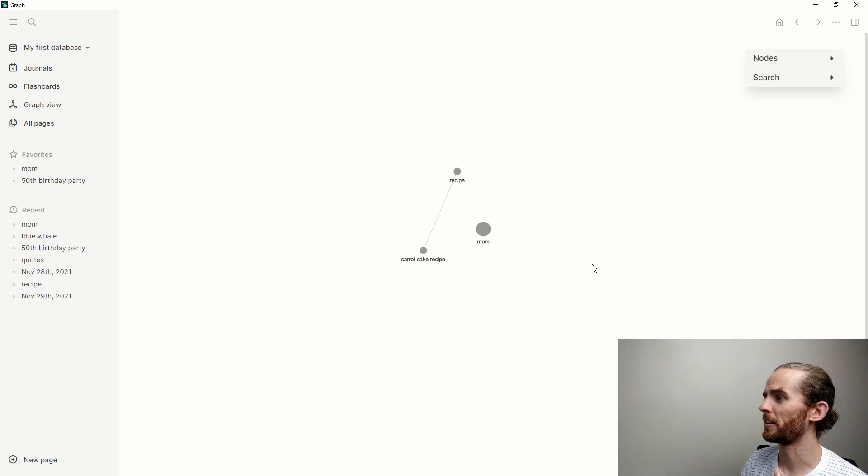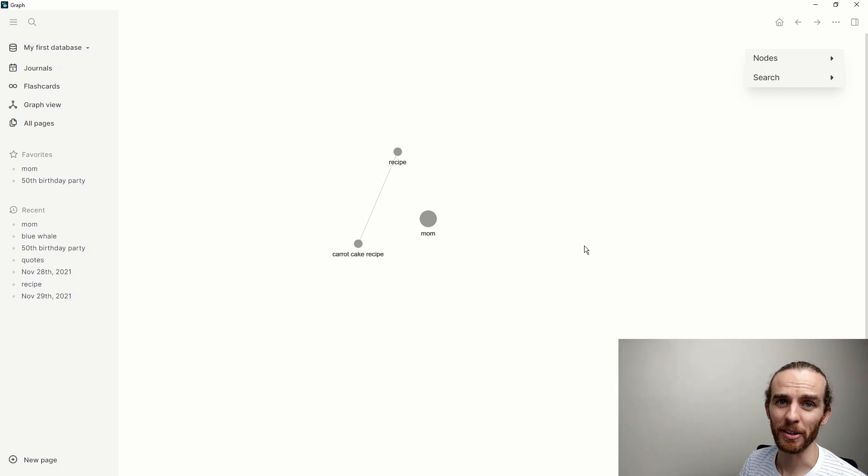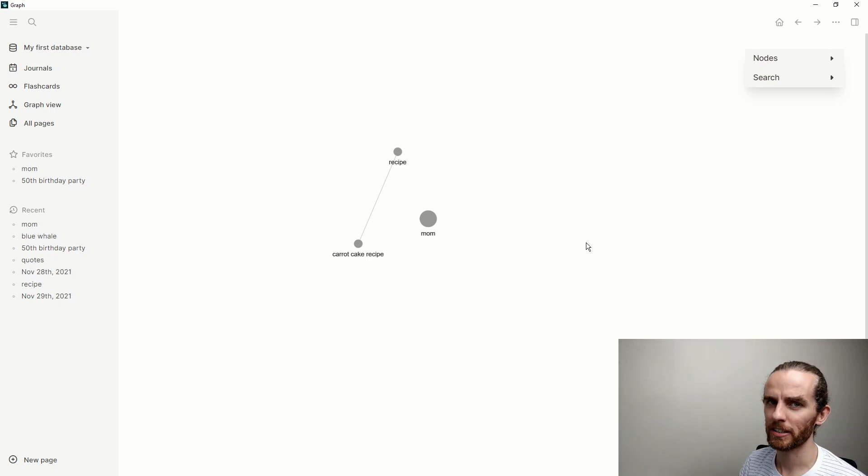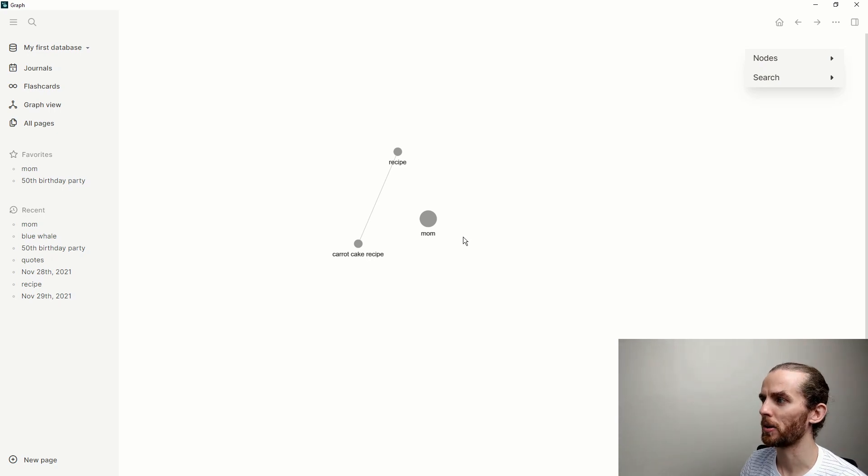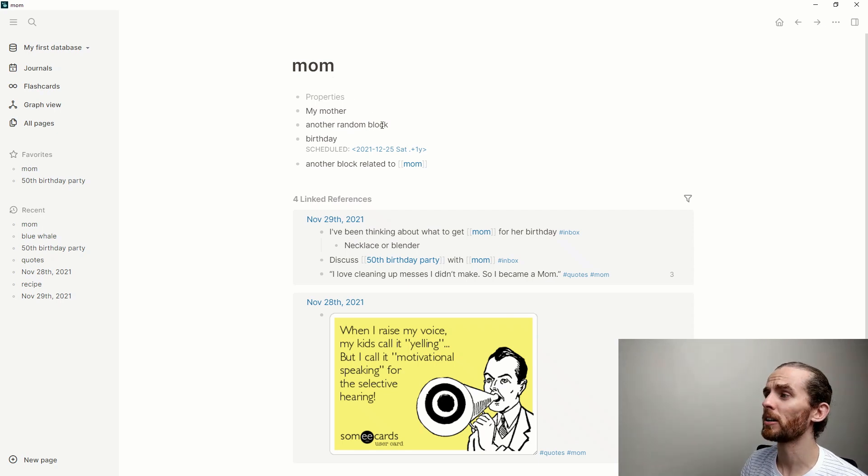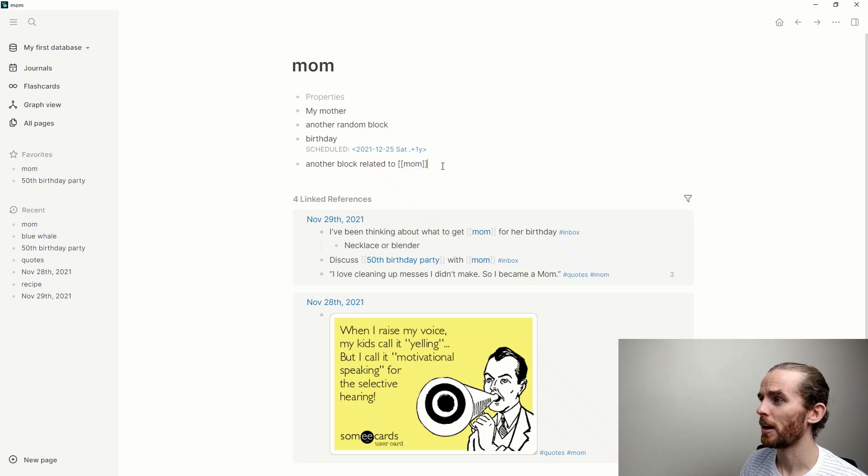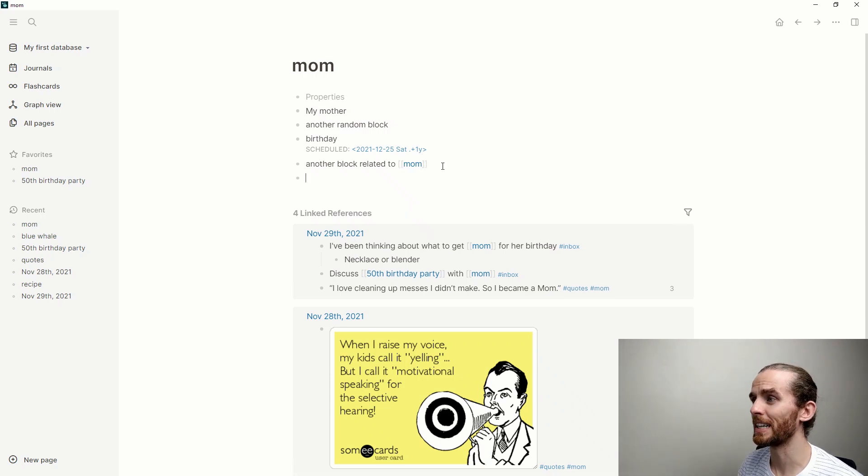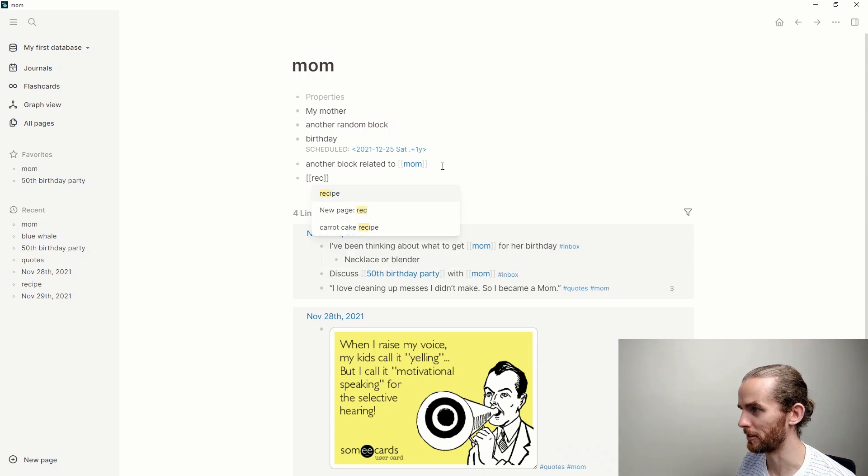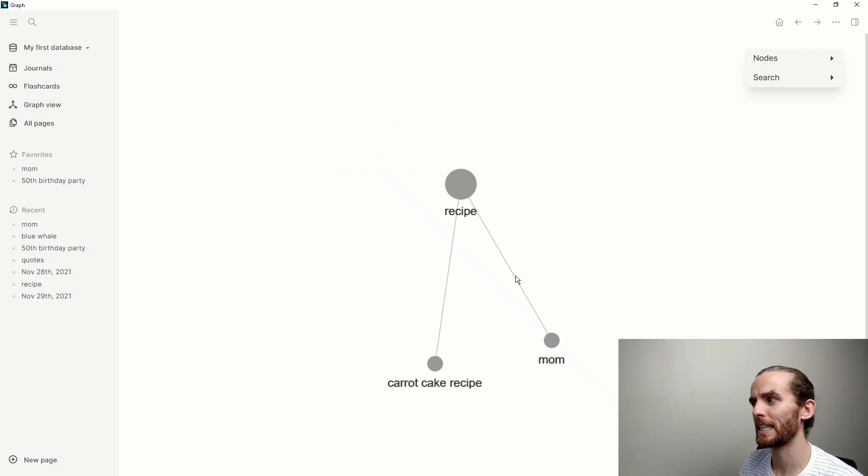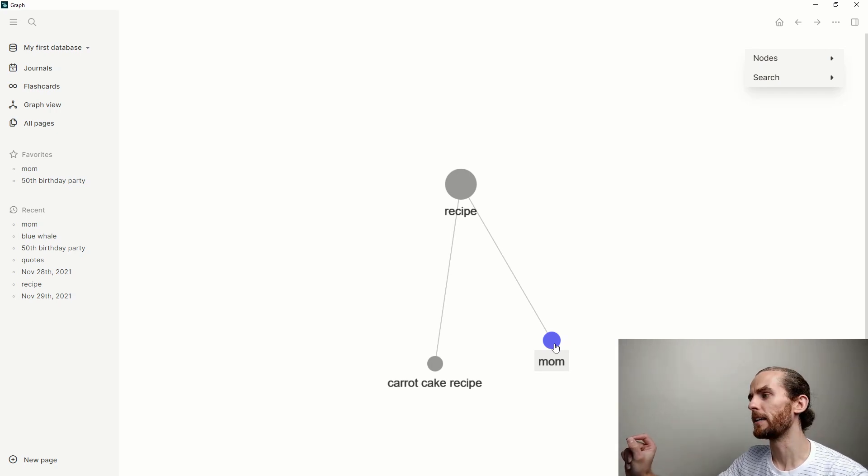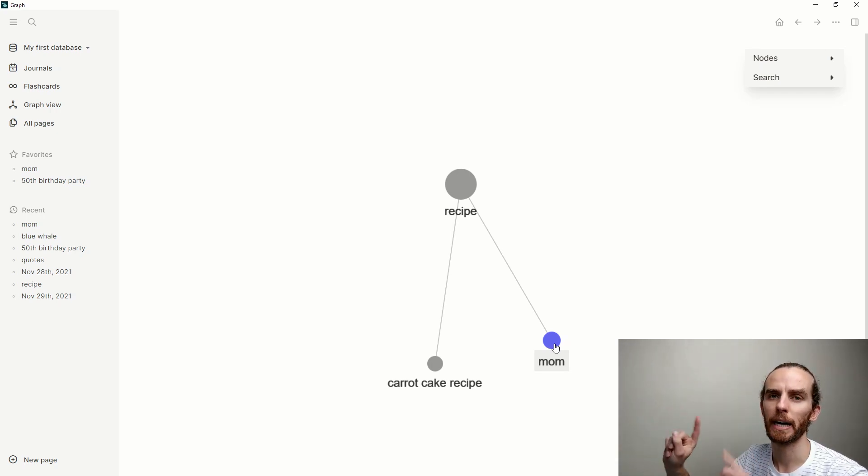If I go to my graph view, you can see here that I've only got a few pages that are actually linked together. What the graph does is it links your pages that are related to one another. Mom is a node because it's a page, but it's not linked to any other pages—it's only linked to the journal. If I wanted to link it to recipe, let me just link it over there. And now I go back to my graph view, you can see that that link has been built.